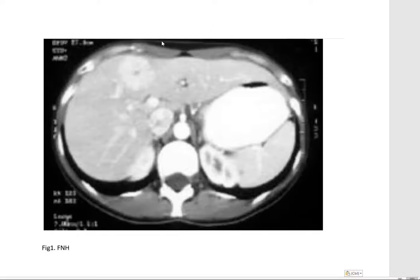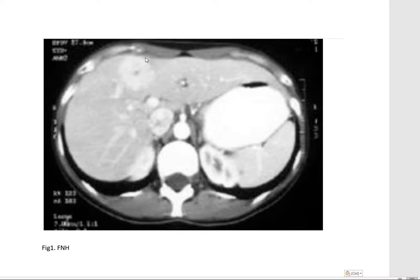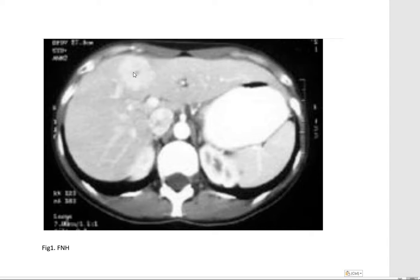Let's discuss some radiological features. Here you can see a liver with a lesion — this is focal nodular hyperplasia (FNH), because you can see scarring. The characteristic appearance is uniform enhancement, unlike hepatic adenoma in which there is peripheral enhancement only. I will show you the picture of hepatic adenoma shortly, but remember: uniform enhancement is the hallmark of FNH.